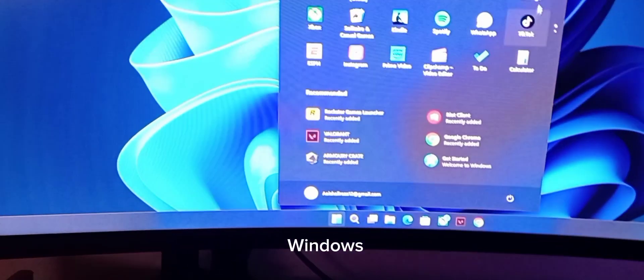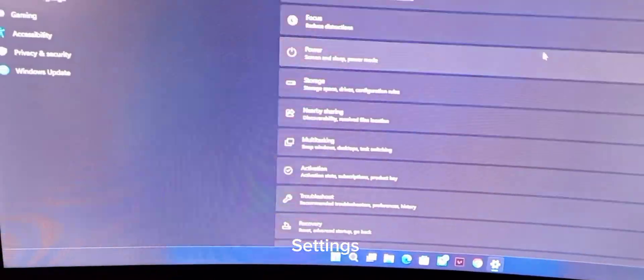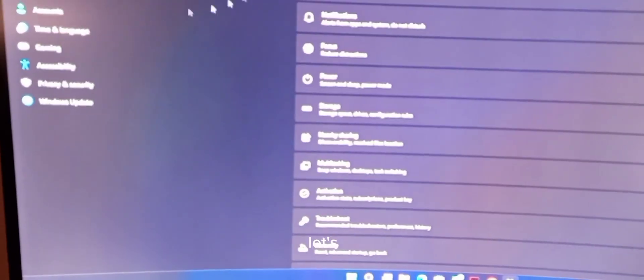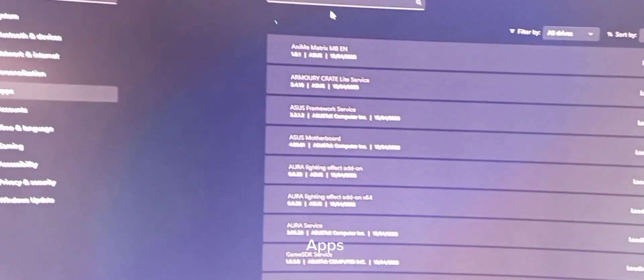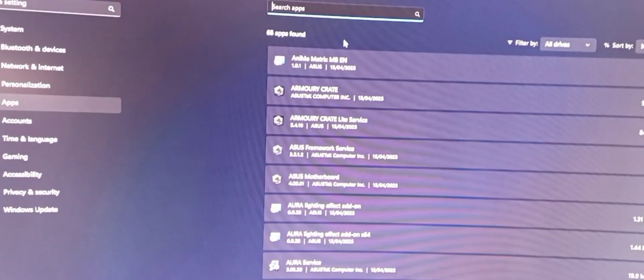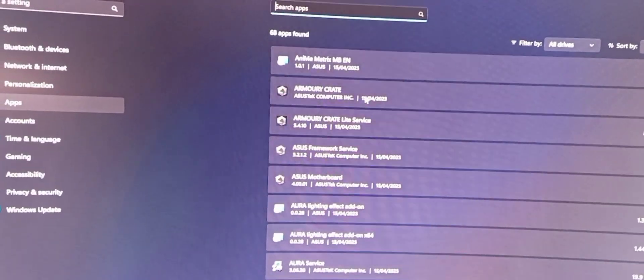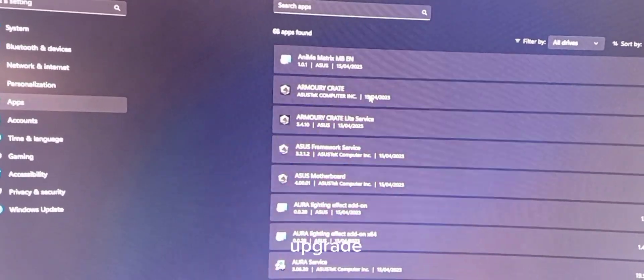go to Windows settings. Let's go to Apps, Installed Apps, and just press on Armory Crate.